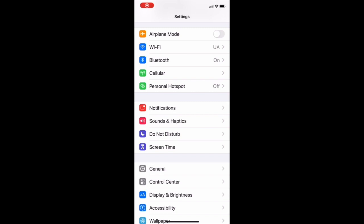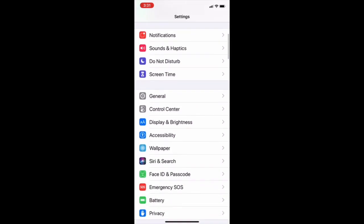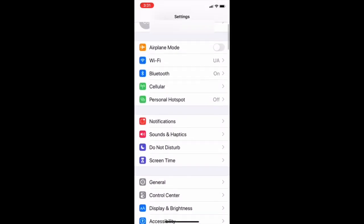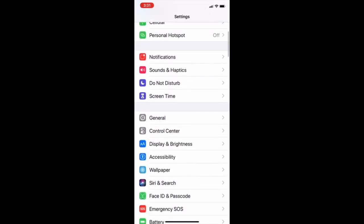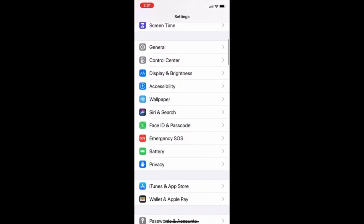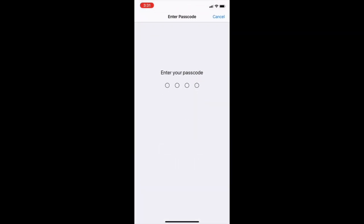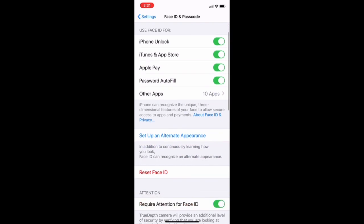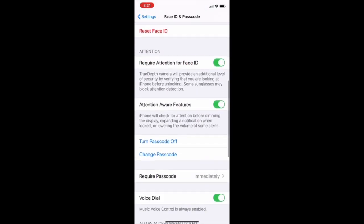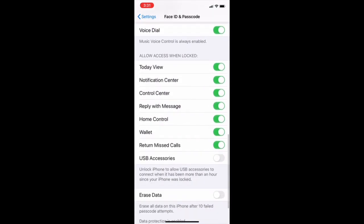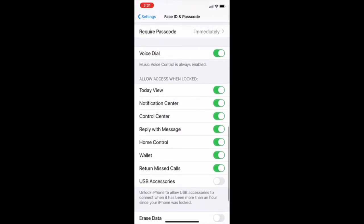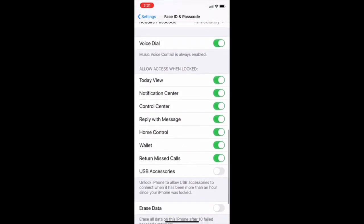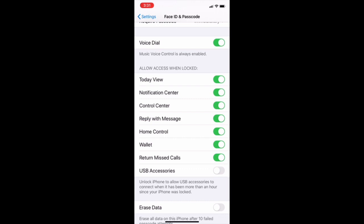So next thing you have to turn off or you should be careful about is voice commands and when your phone is locked, what can be done even if your phone is locked. Go to settings and then scroll down to face ID and passcode. It asks you for your passcode, enter passcode and then scroll down here. You can see even if it's locked, what can you do by voice dial.